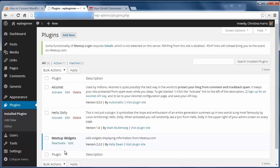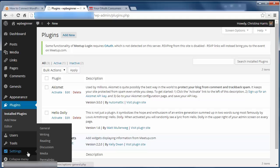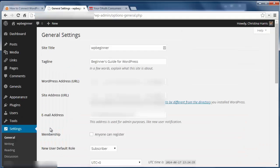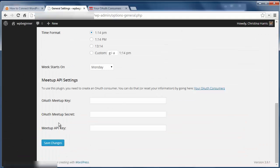Once you have that, go to your website, navigate to Settings, then General, and enter the OAuth Meetup key, the Meetup secret, and the Meetup API key.